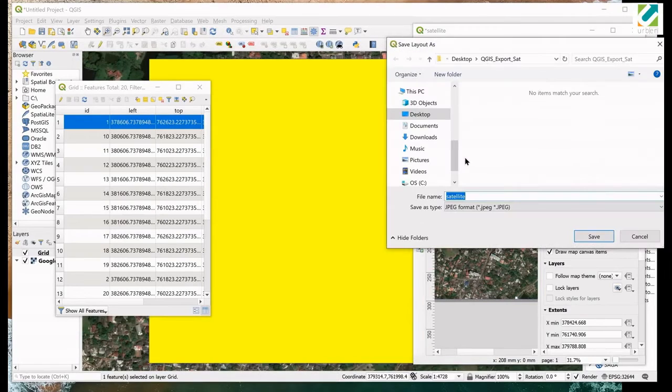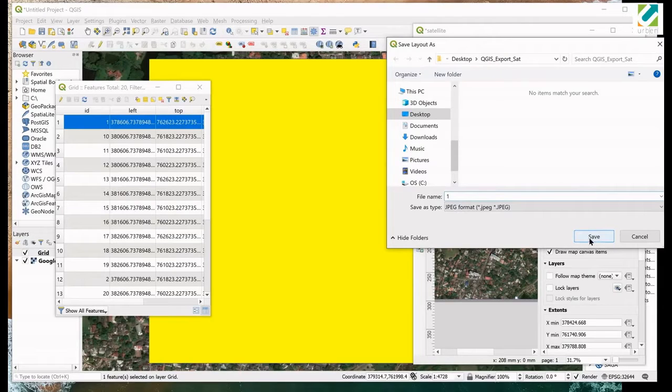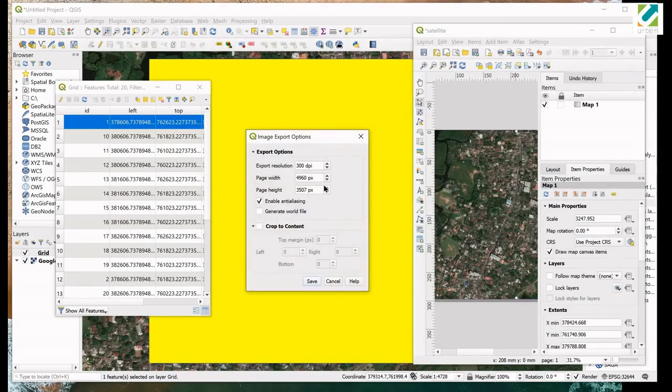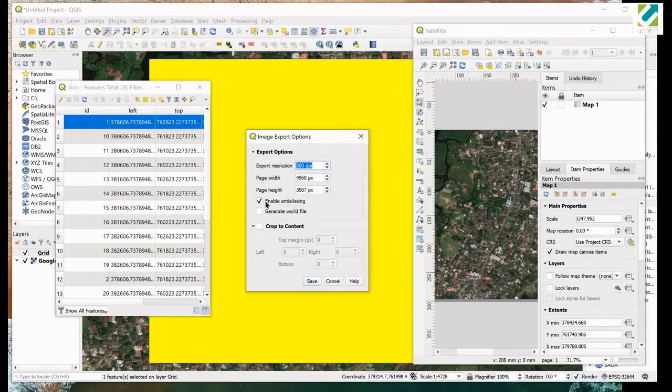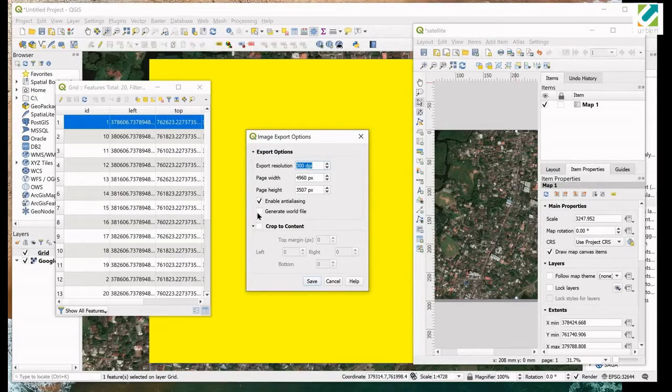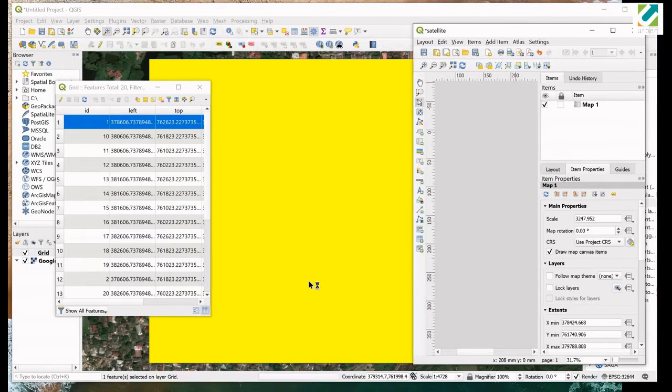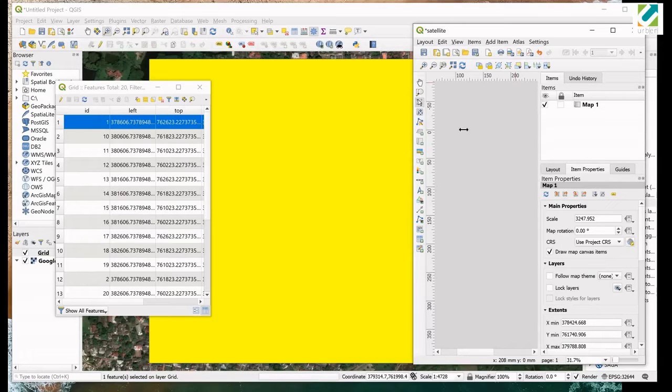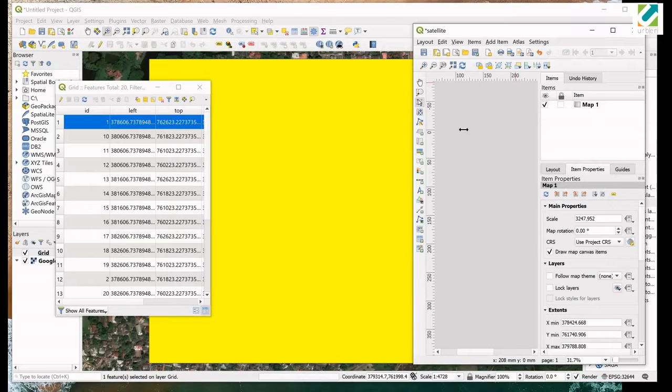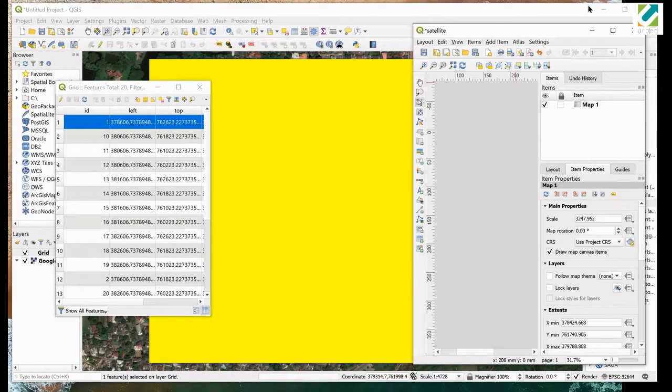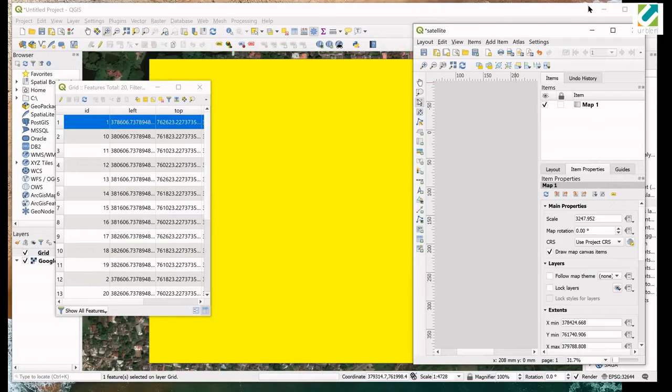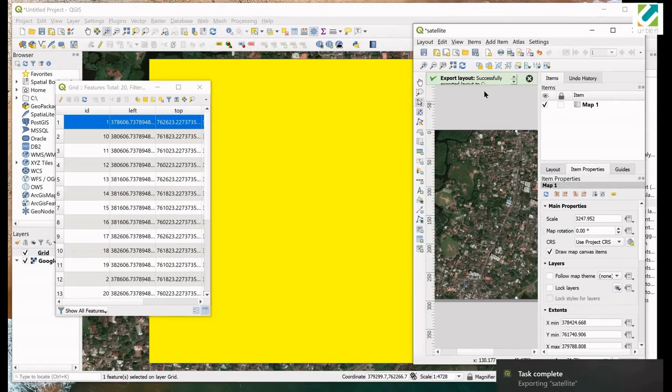Go to layout menu and select export as image. Browse to target folder where you want to save images. Give a name and click save. In the export options we can set the export resolution. We are setting it to 300 dpi. Check on generate world file. It is very important. Now click save. It will take some time to save the image. That depends on the resolution you selected, page size and speed of the internet connection. Once the image is exported, you'll get a notification.